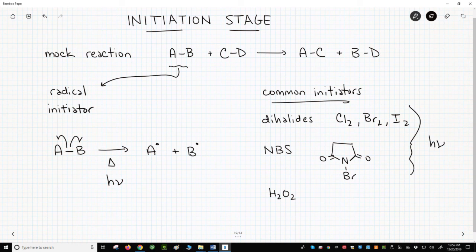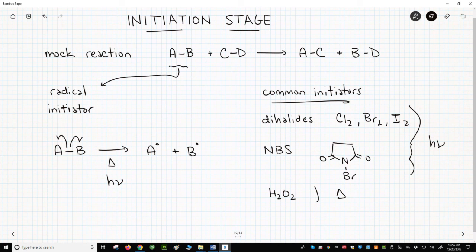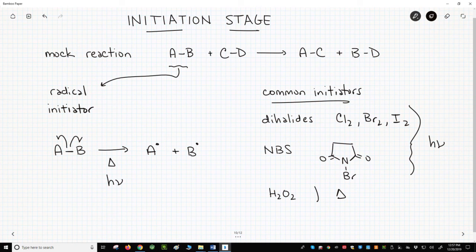This initiation reaction might give the sense that all the AB molecules in the reaction form A-radicals and B-radicals. That's not true. Just a tiny fraction of all the AB molecules will homolyze into radicals. The vast majority will remain as AB.